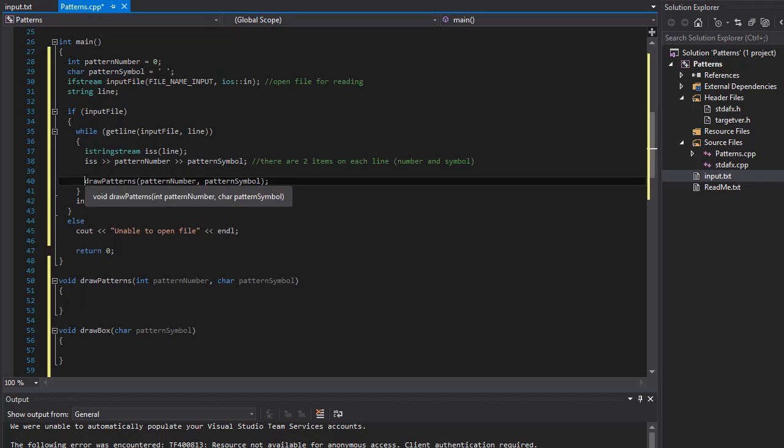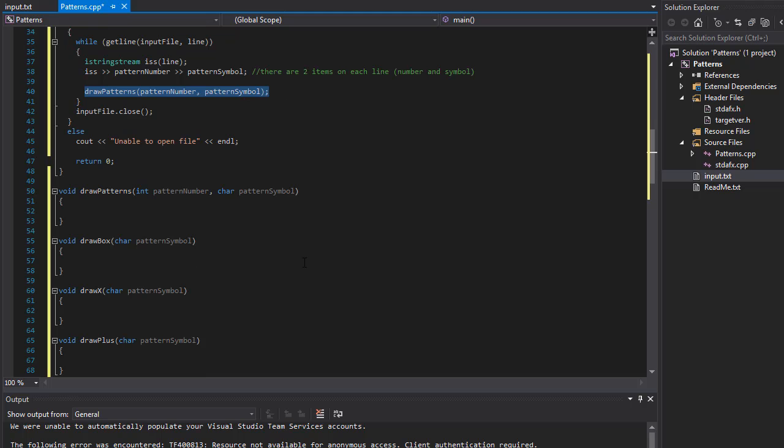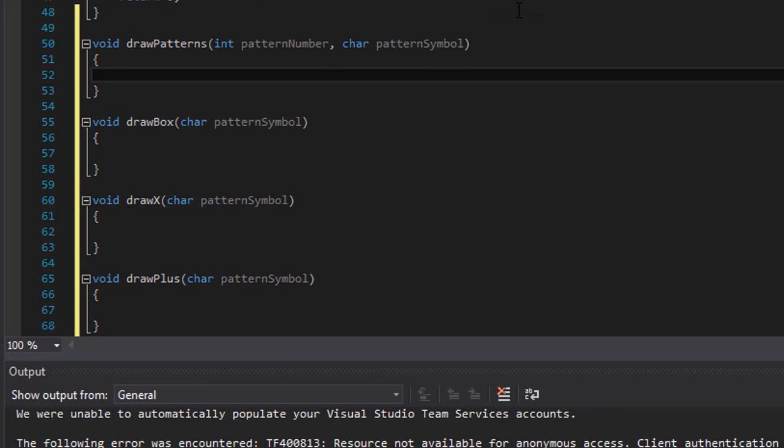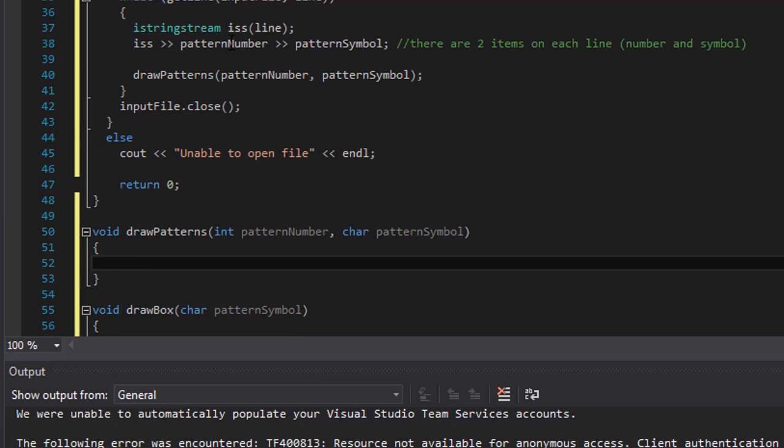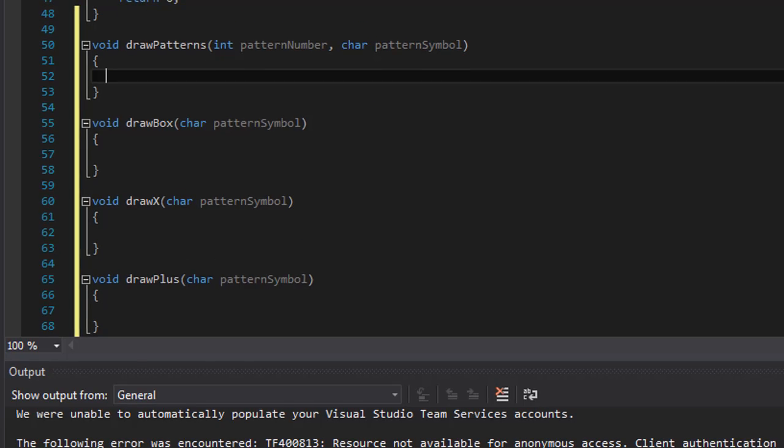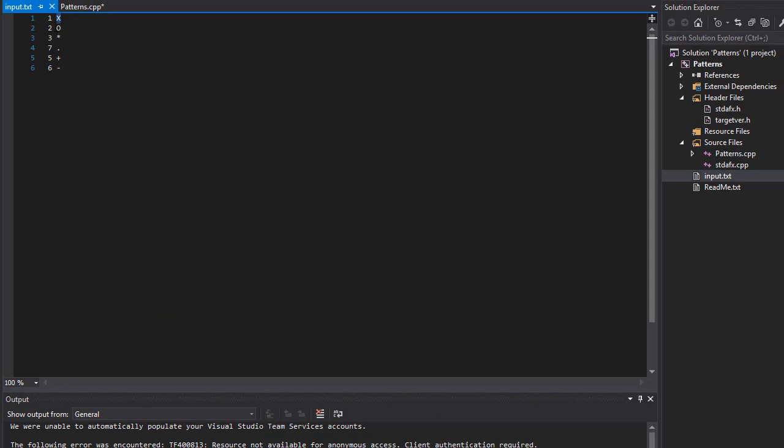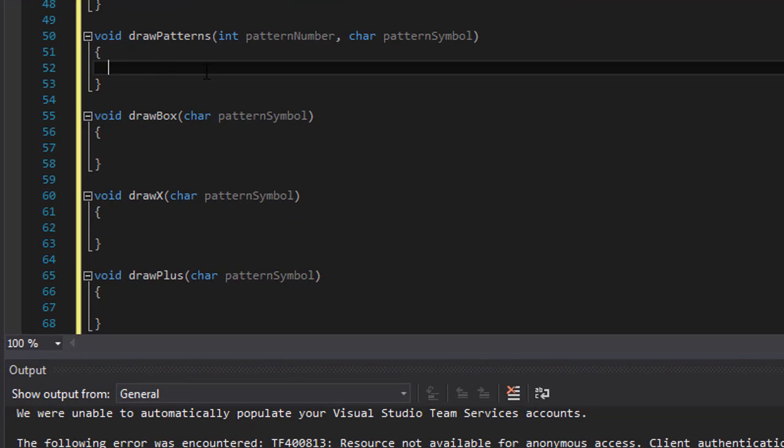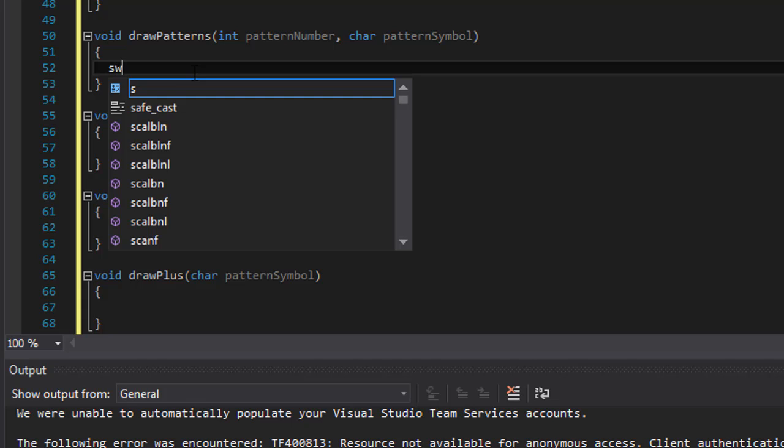We are calling the drawPatterns function and passing those into it. So let's decide what is going to need to be drawn based on the pattern number 1 through 6, and validate that as well because the assignment says that we have to validate the pattern number and that only valid numbers are 1, 2, 3, 4, 5, and 6. And for that we can use a switch statement.